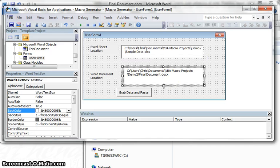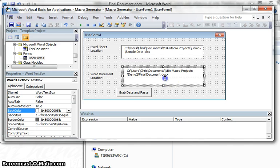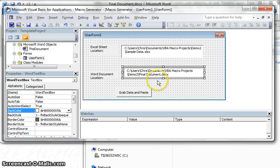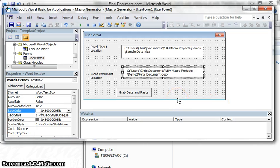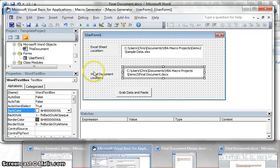But yeah, that's pretty much the gist of this little thing, just to kind of prep up the word document to actually have those little place markers so the Visual Basic script in the next video can actually find it and replace it. So that's that.